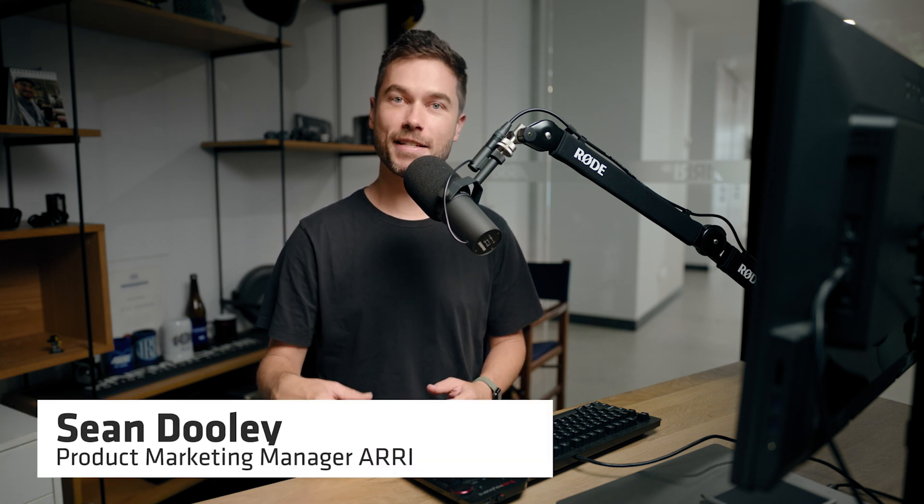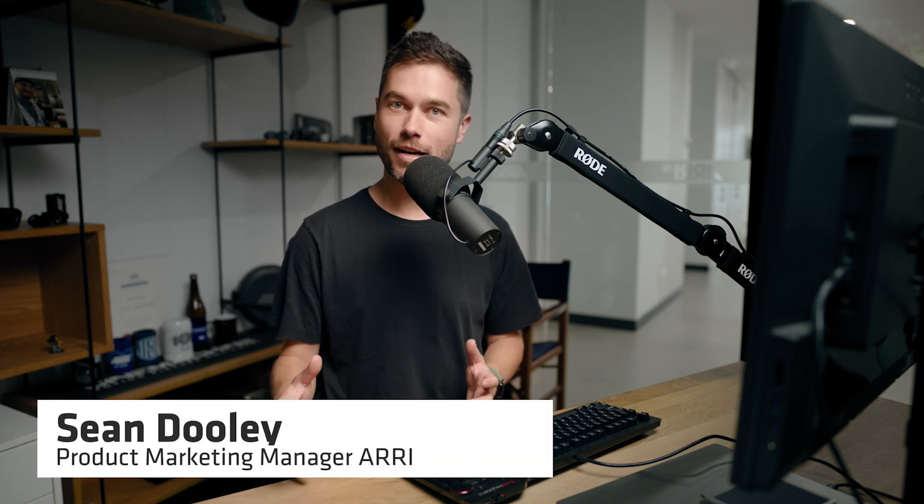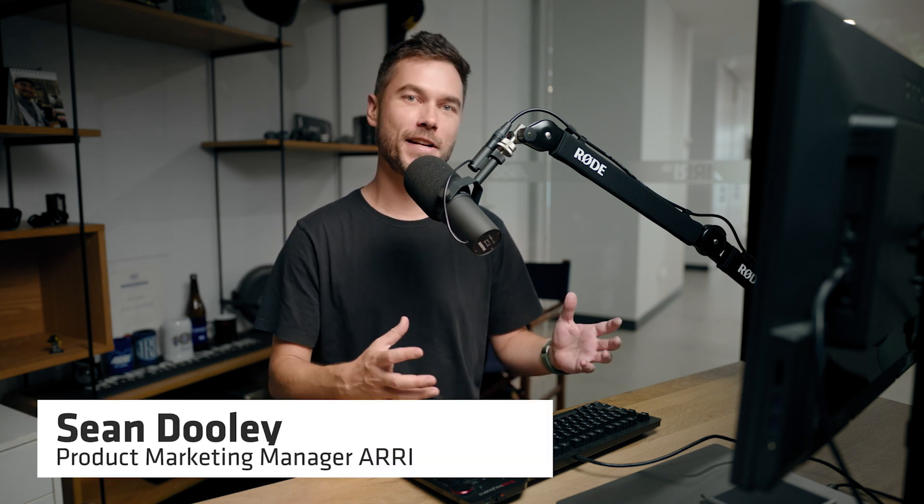Hey there, I'm Sean from ARRI and this is video number one in a series of videos looking at the ARRI Reference Tool.